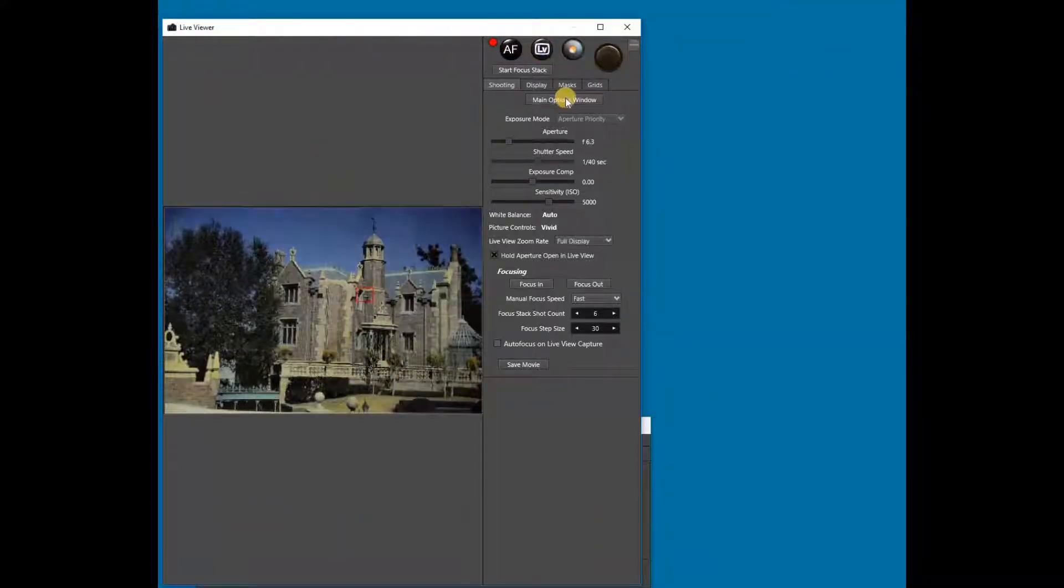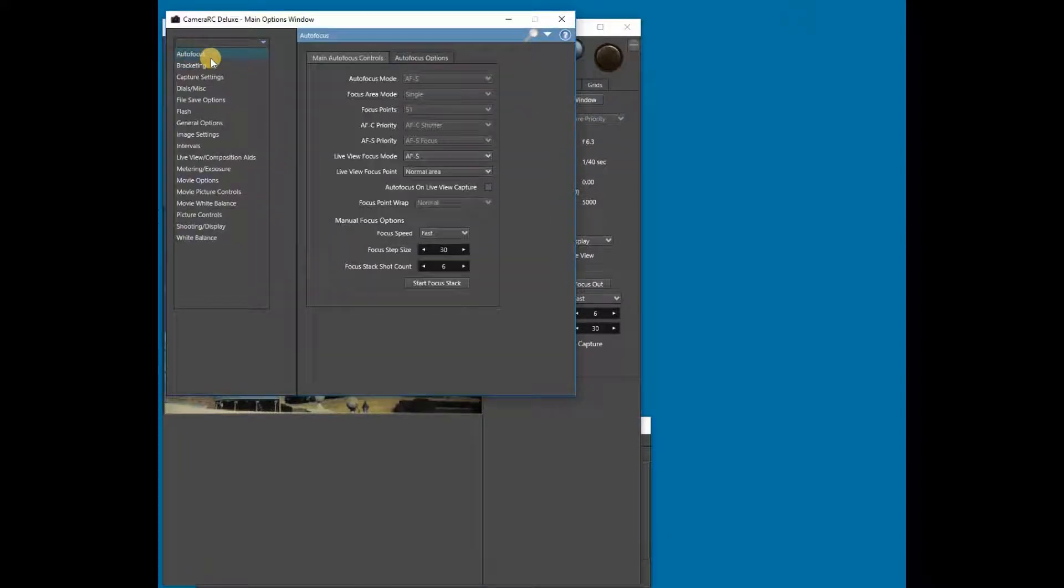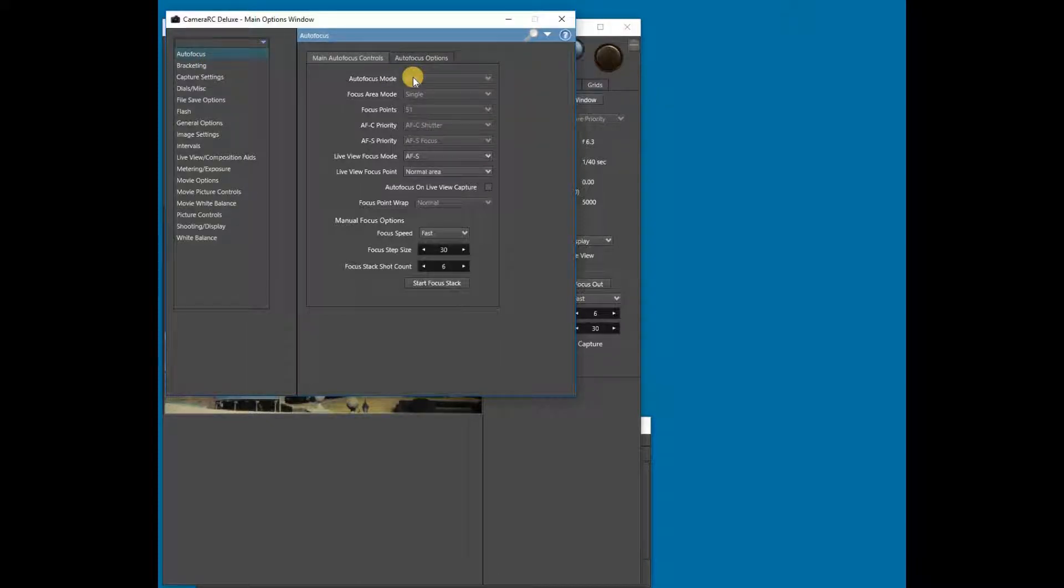Then we'll want to make sure that both the Auto Focus Mode and the Live View Focus Mode on the camera are set to AF-S.